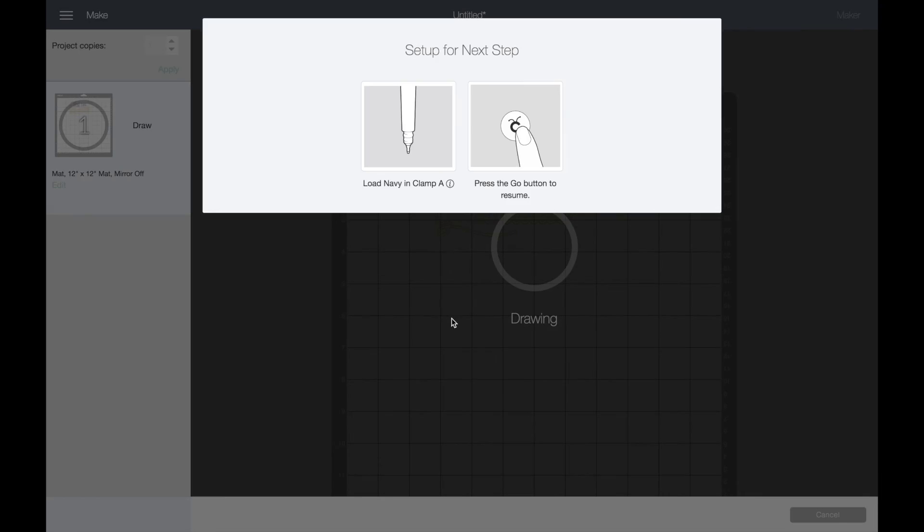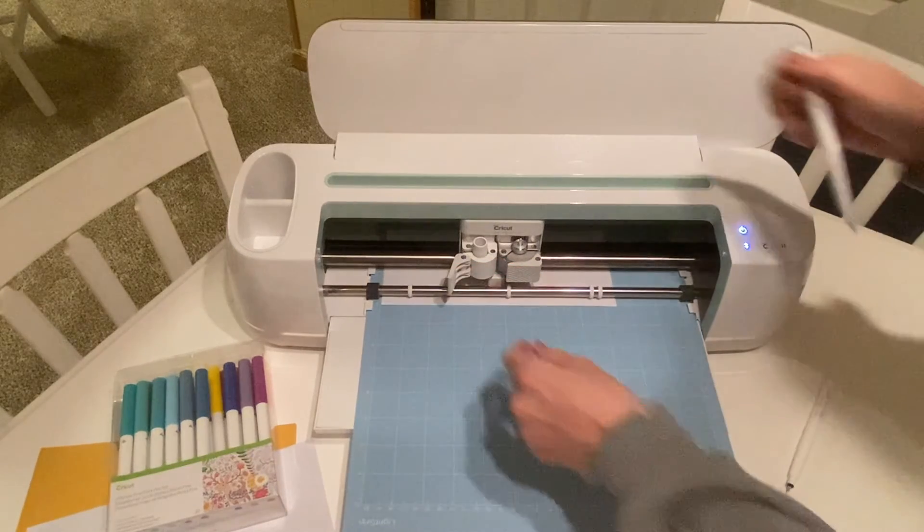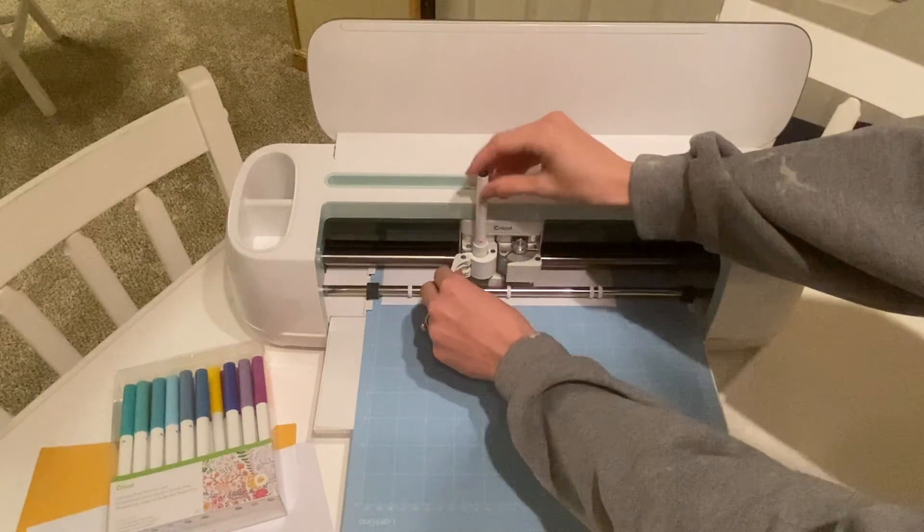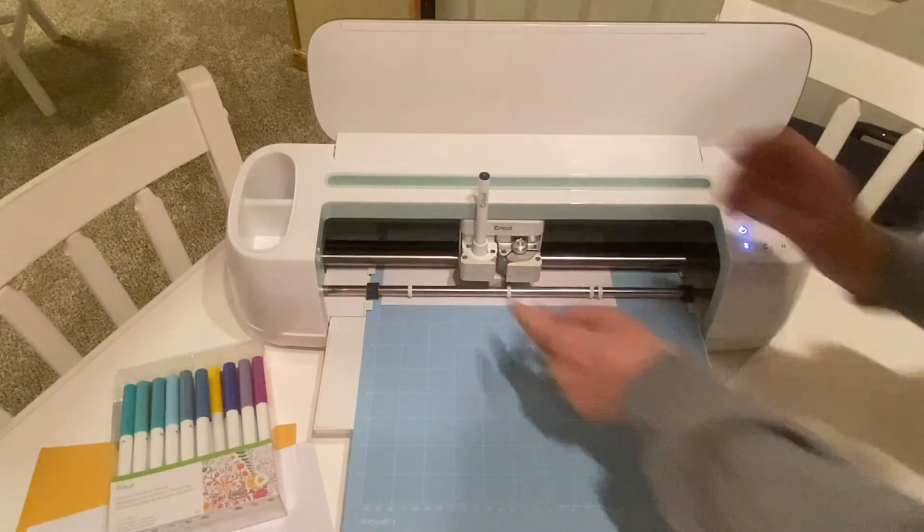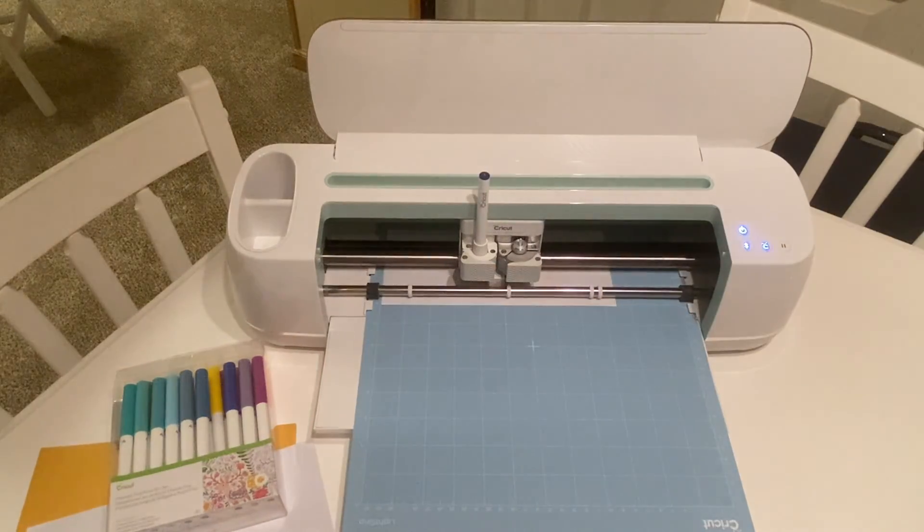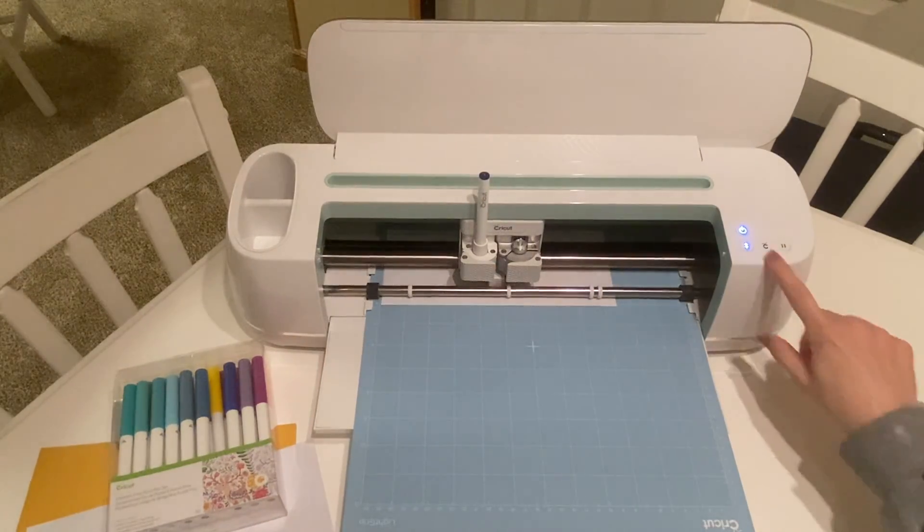Now it is telling me to load in my navy pen. So I'm going to take out my candy corn and load in my navy, and I press the flashing Cricut sign.